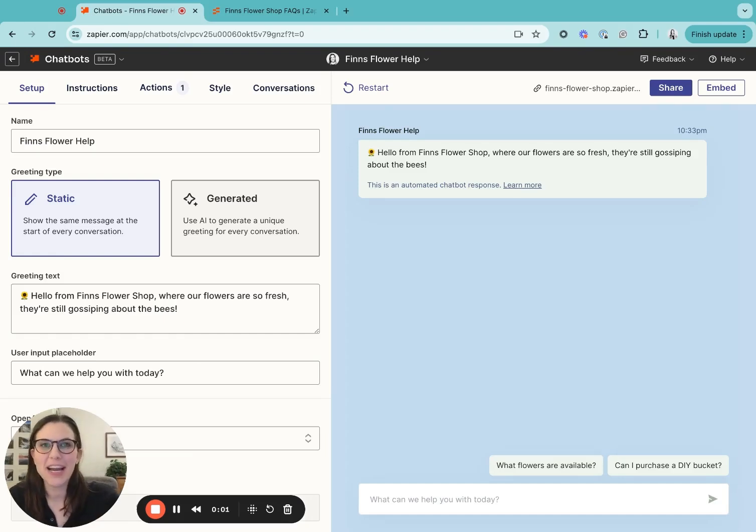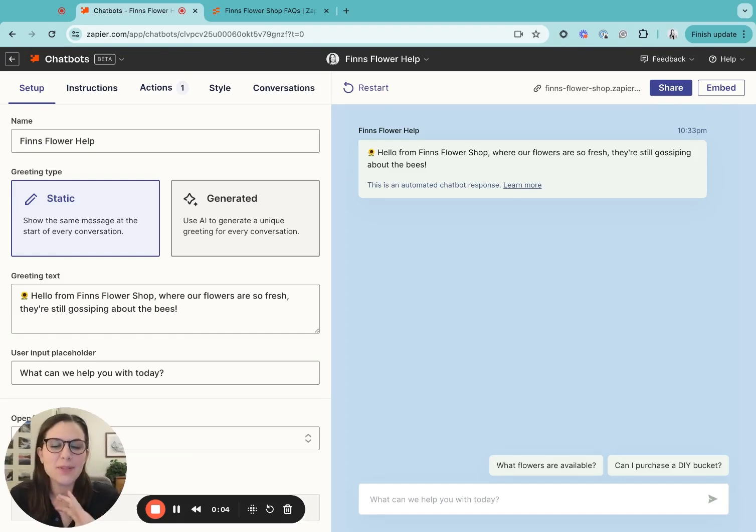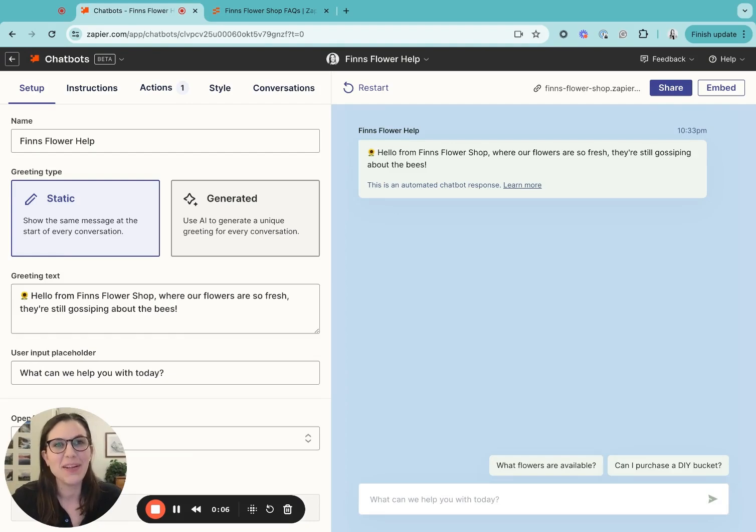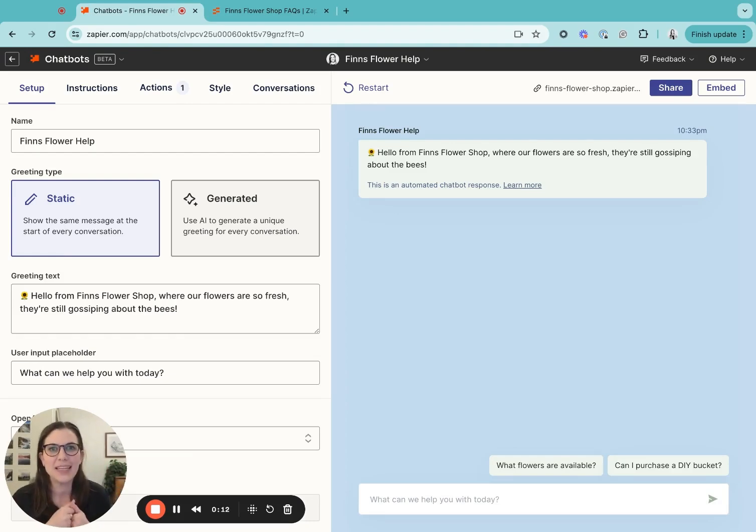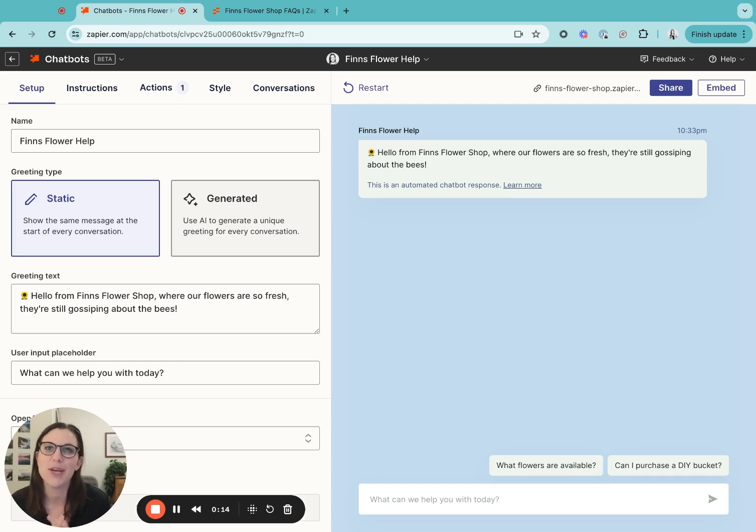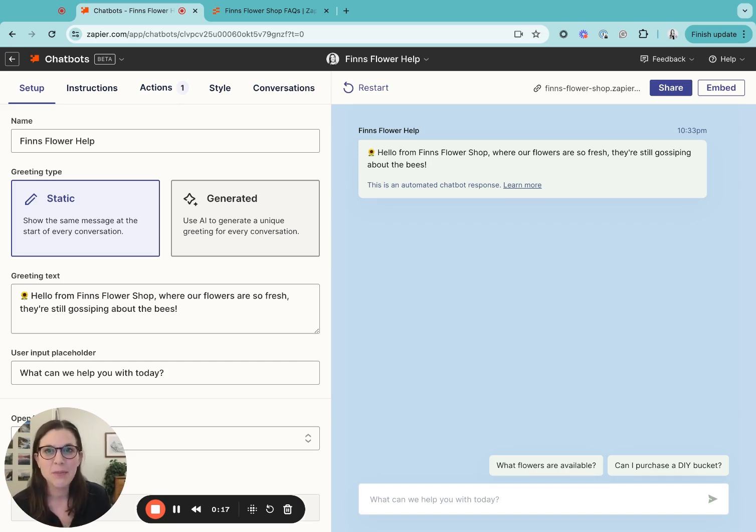I'm Steph and I'm a product manager here at Zapier on our chatbots team. I am so incredibly excited to be connecting with you all for this demo. I'm going to highlight two of our recent updates for the chatbots product and give you a sneak peek into what's coming soon, but first a bit of background.